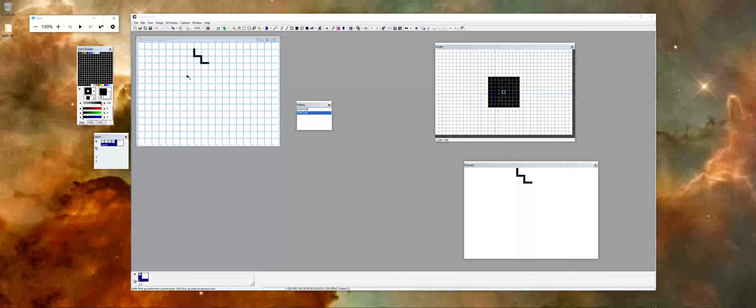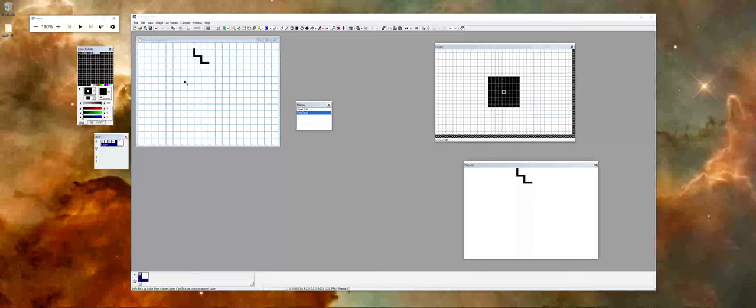In future videos, we're going to go a little bit more into this interface. But also, we're going to talk about some of the different tool sets that you can work with to get started in designing and working in GraphicsGale.